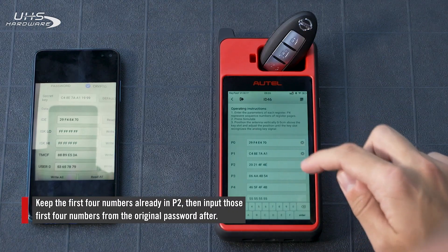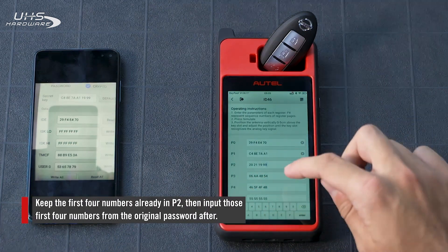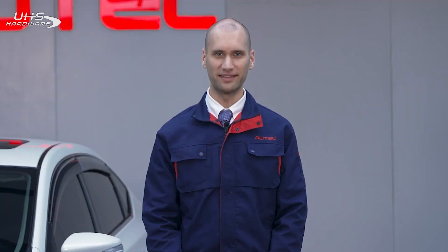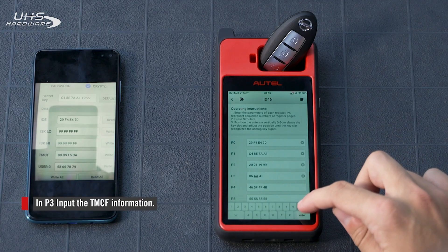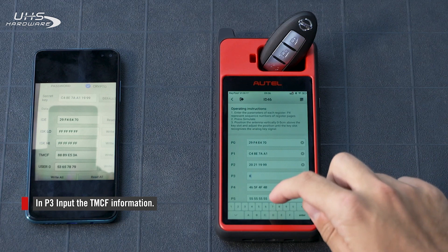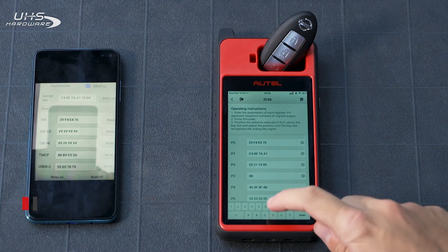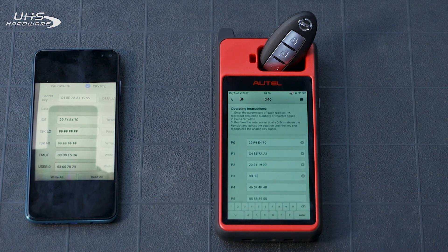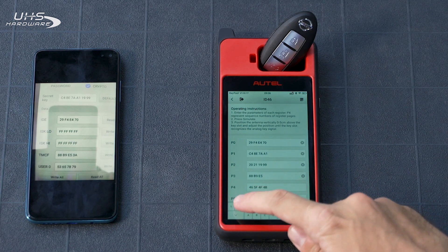In P2, keep the first four numbers, then input the first four numbers from the original password. In P3, input the TMCF information. Finally, tap Simulate.